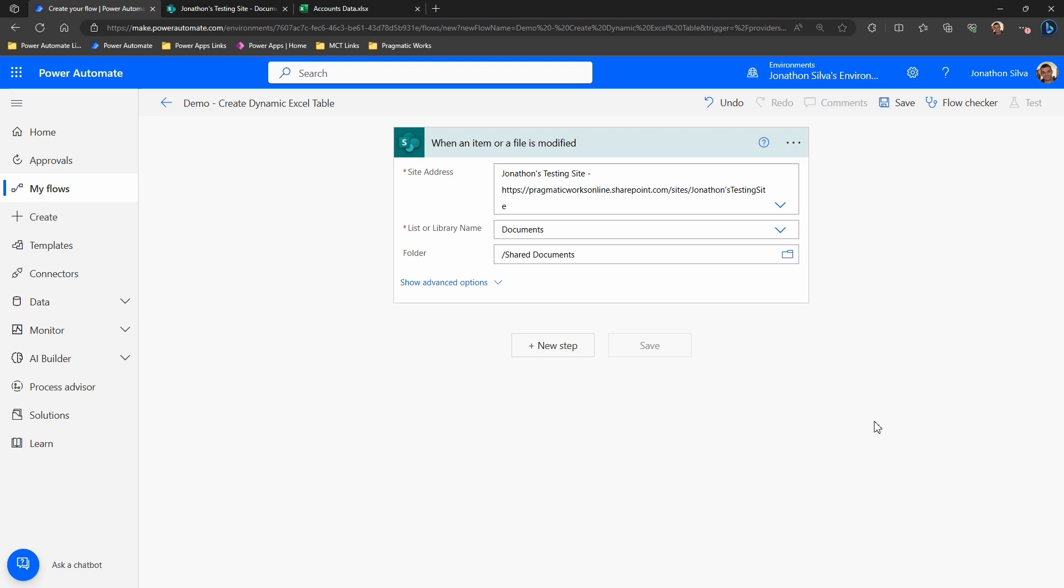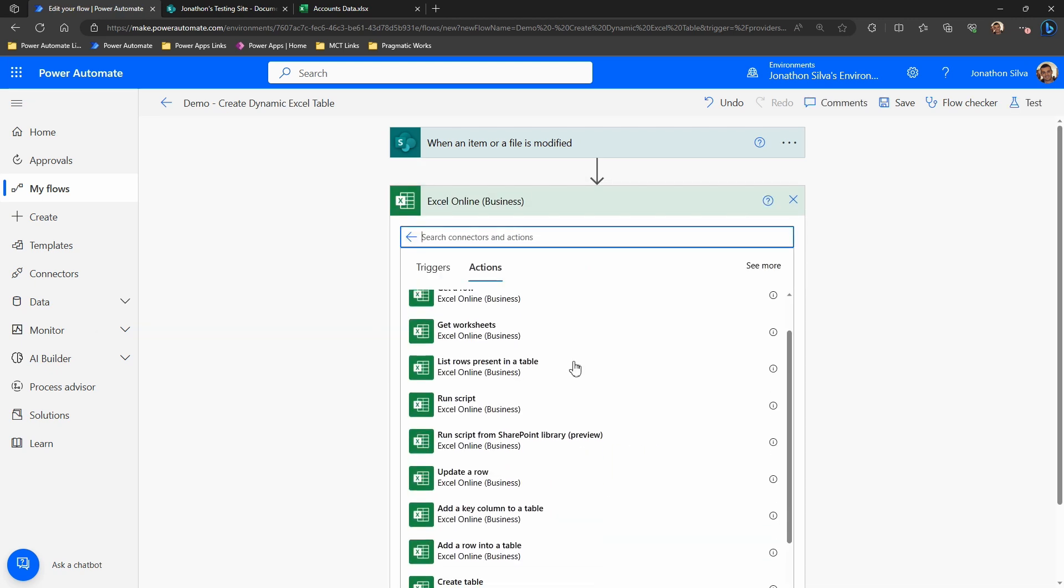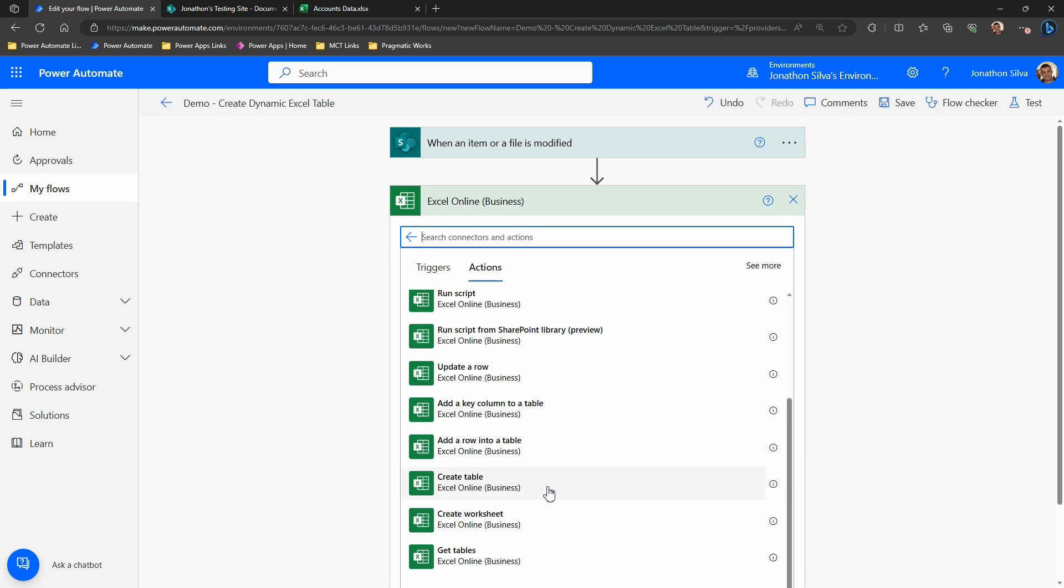Then the next step we have here is to go ahead and create the table for Excel. So I'm going to add a step here. In this case, we are going to choose Excel online, our business version there, and go ahead and then grab the create table action.